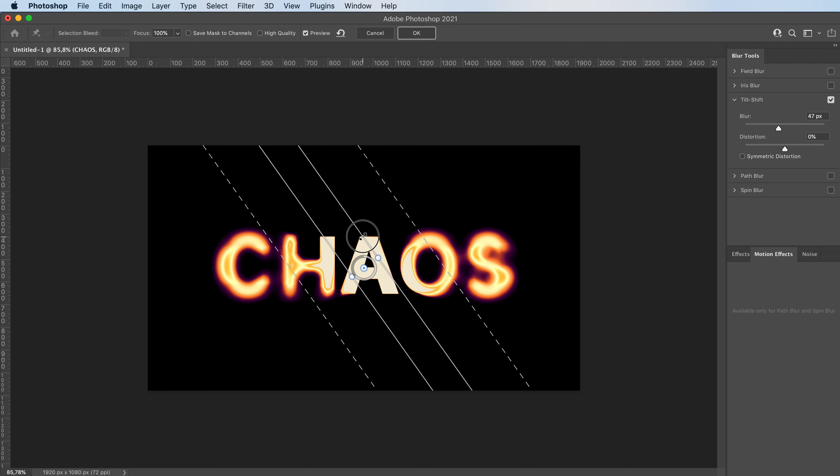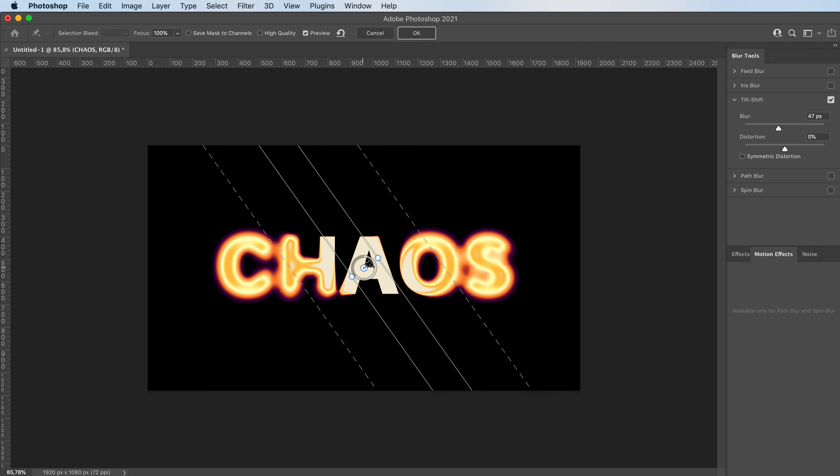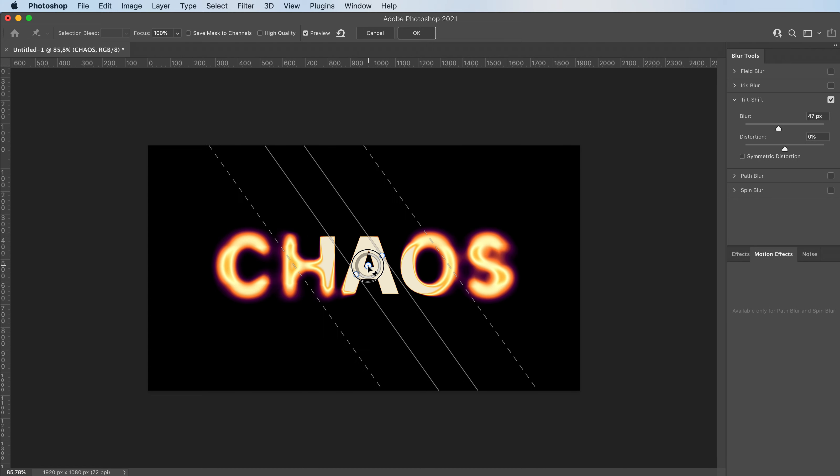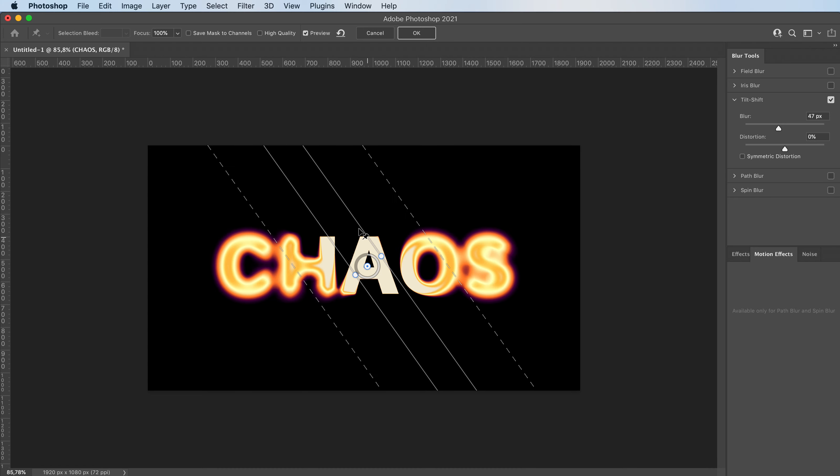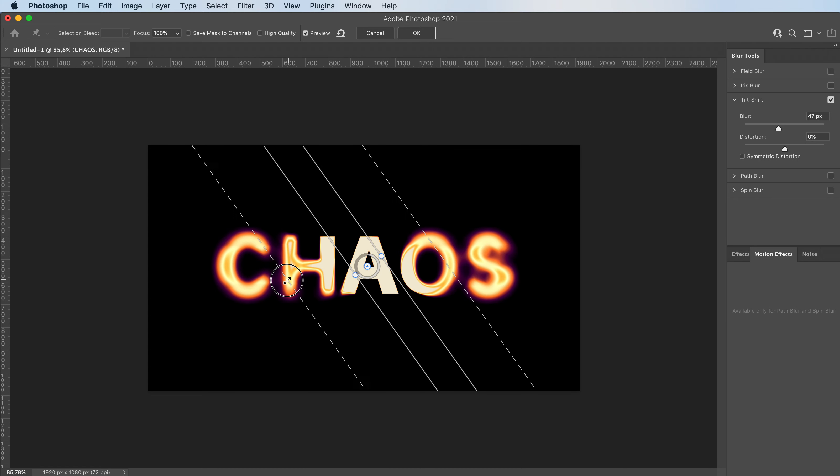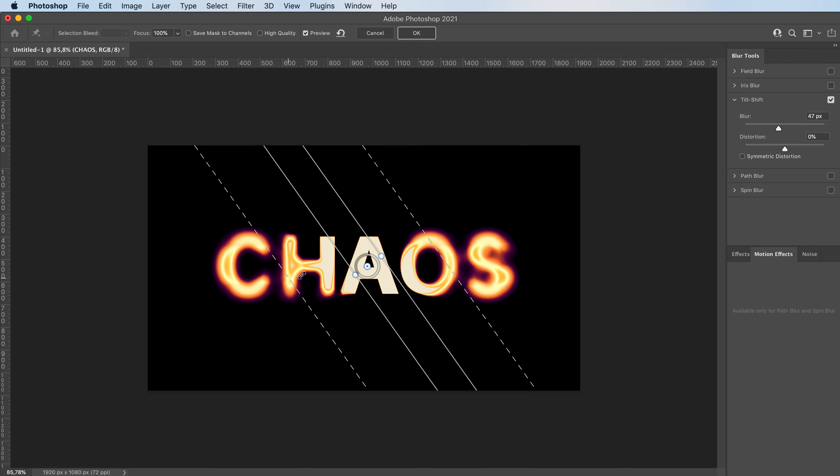So the A will not be blurred out, and then it will gradually be blurred out. But when you're happy with it, press OK up here on top.